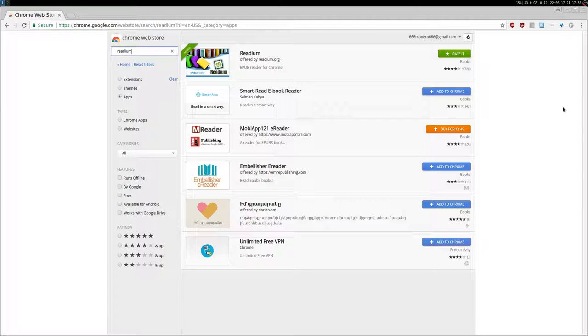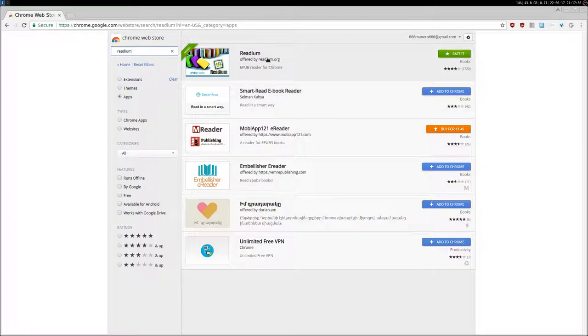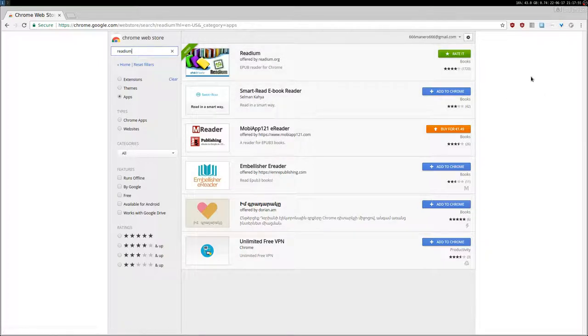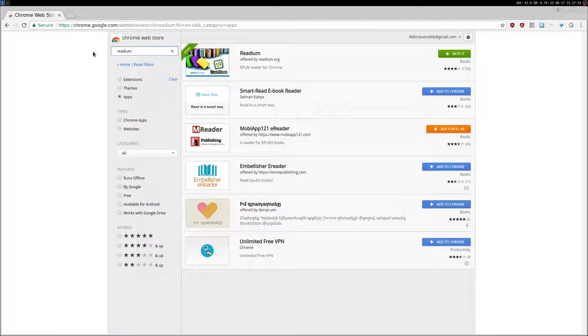I'm not using it because I use dedicated software like MU PDF or Zatura, which can also read other formats such as PDF. Anyway, if you use Chrome or Chromium, you can just give it a try. It's open source, so why not? Go to the web store and search for